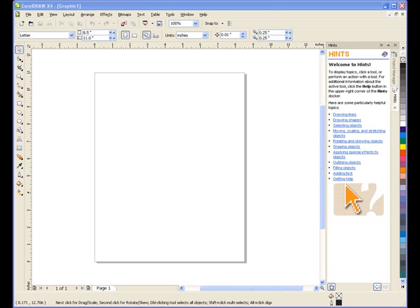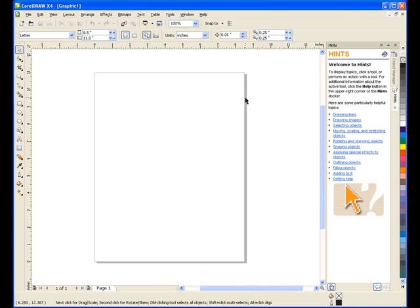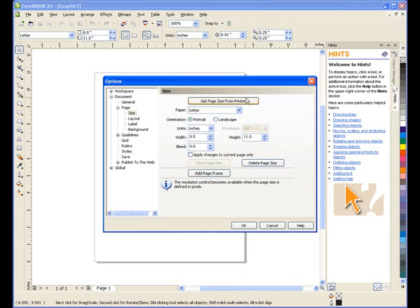After launching CorelDRAW, we're going to need to set the page size. I can either use the interactive property bar here, or I can go to the page setup window by double-clicking on the shadow of the page.